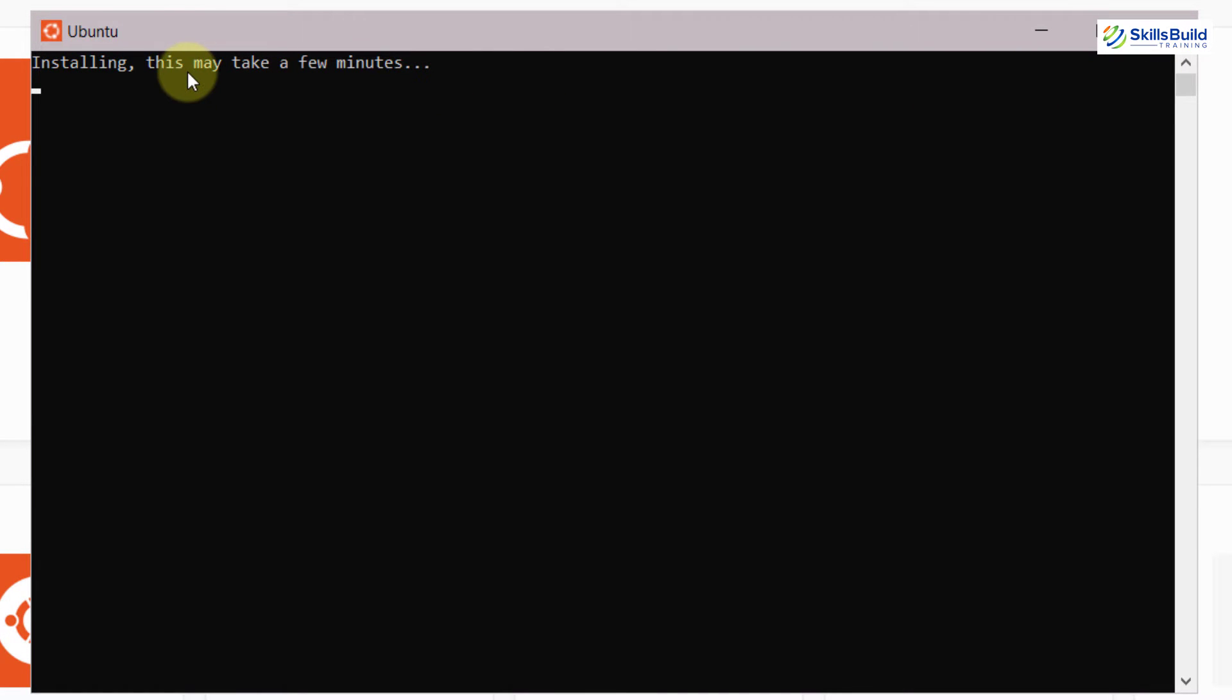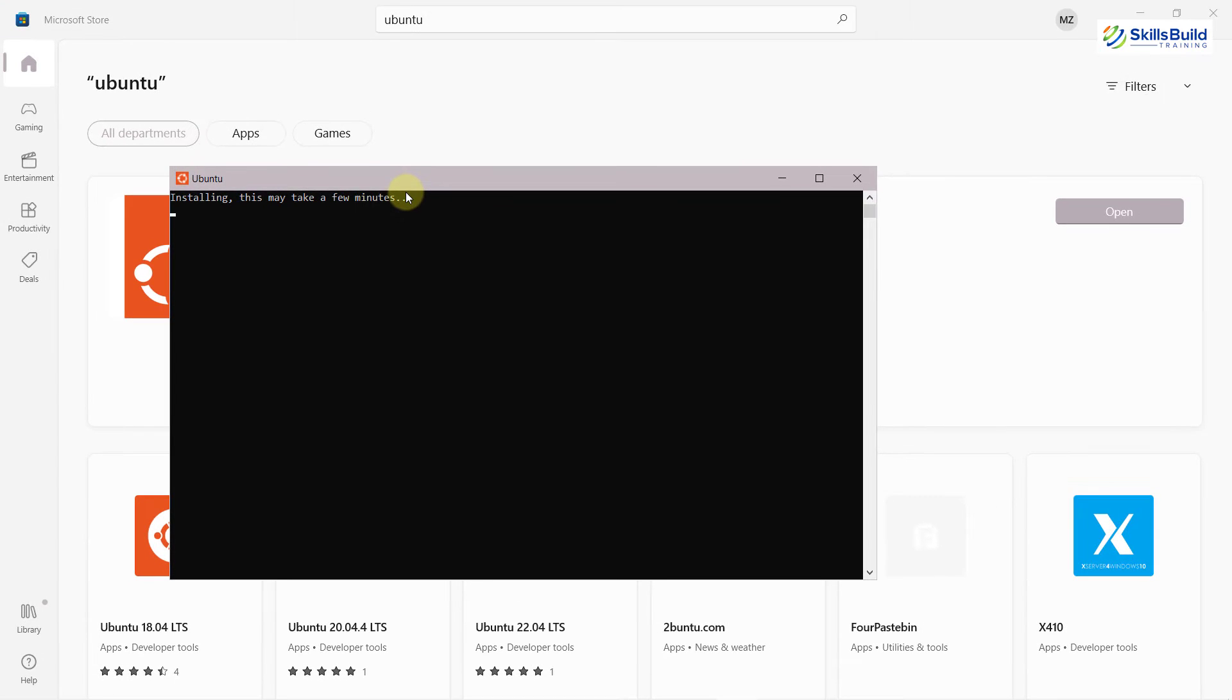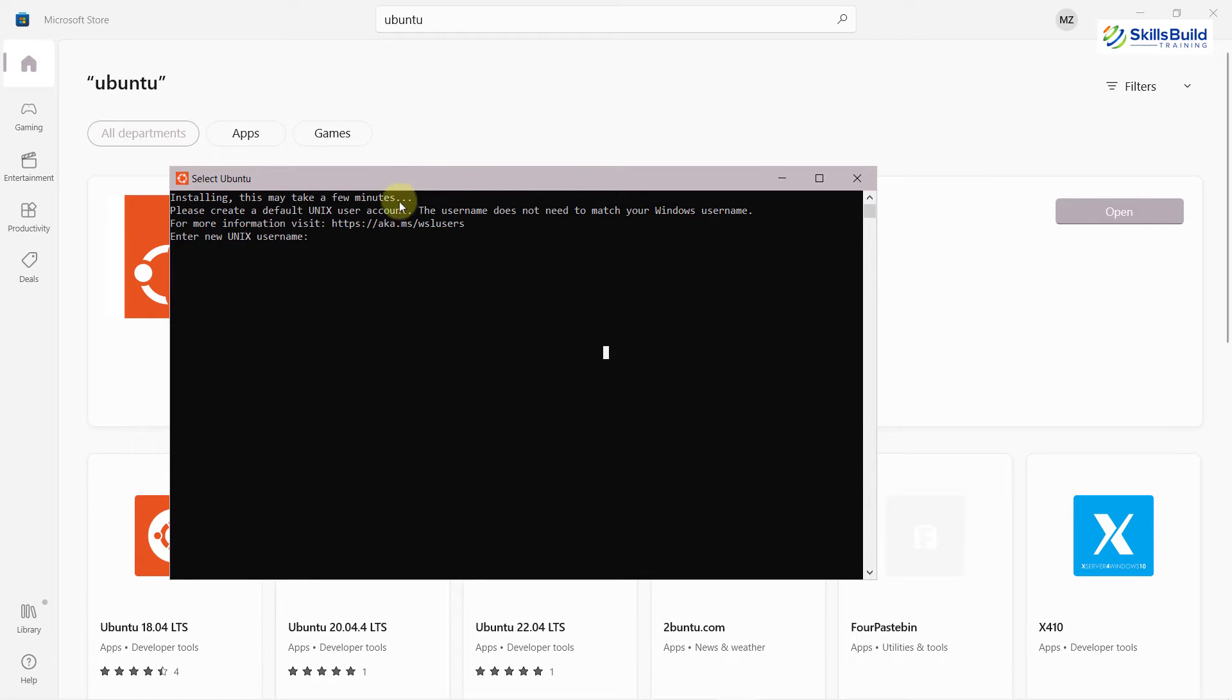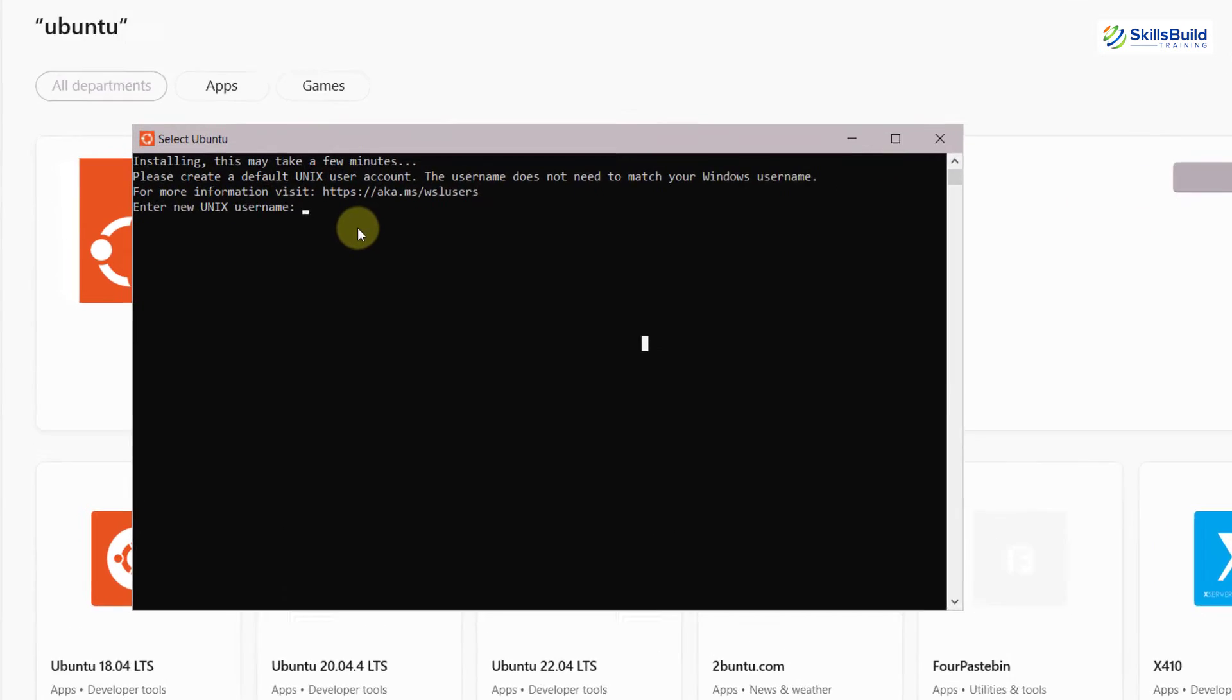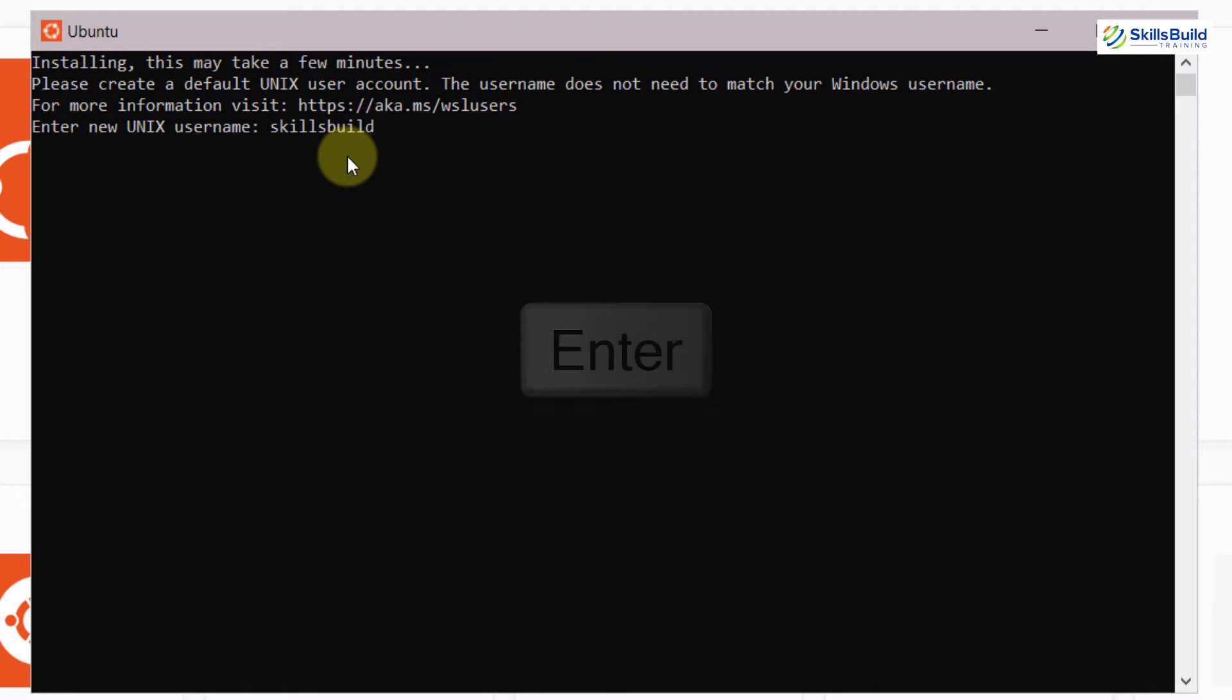Here it says installing. This may take a few minutes. So I will wait for it before we move ahead. We are done here with the installation. And now it is asking us to enter our new Unix username. I will write here skills build and hit enter.